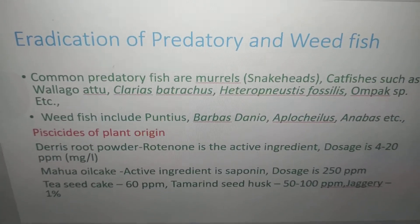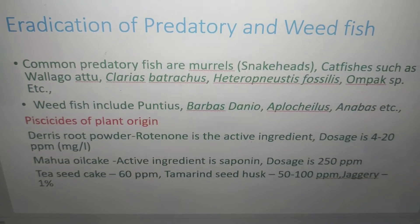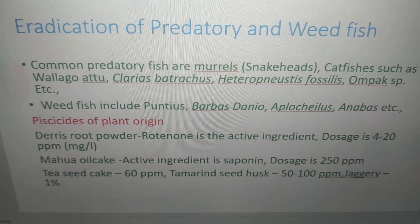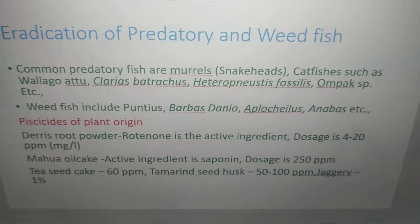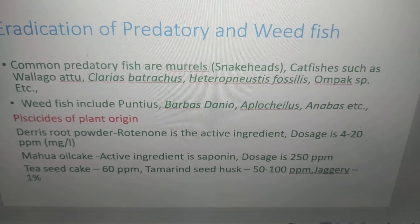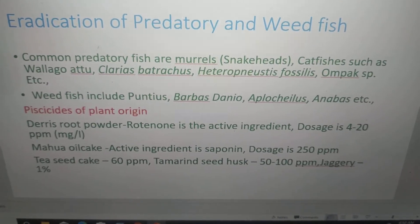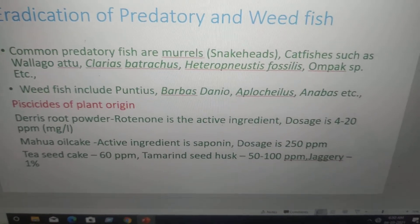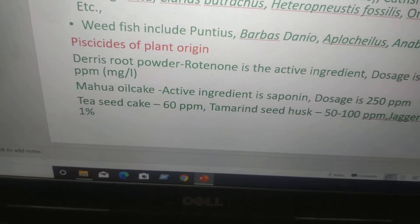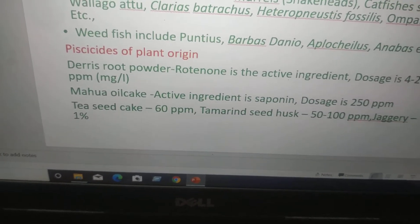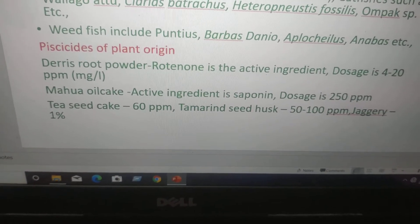Eradication of predatory and weed fish: common predatory fish are murrels. Catfishes such as Wallago, Heteropneustes, Batrachus, Notopterid, Chaca species, and Ompok species, etc. Weed fish include Puntius, Rasbora, Danio, and Chaudhuria. Piscicides of plant origin are used to control these. Derris root powder: rotenone is the active ingredient, dosage is 4 to 20 ppm (mg/L).